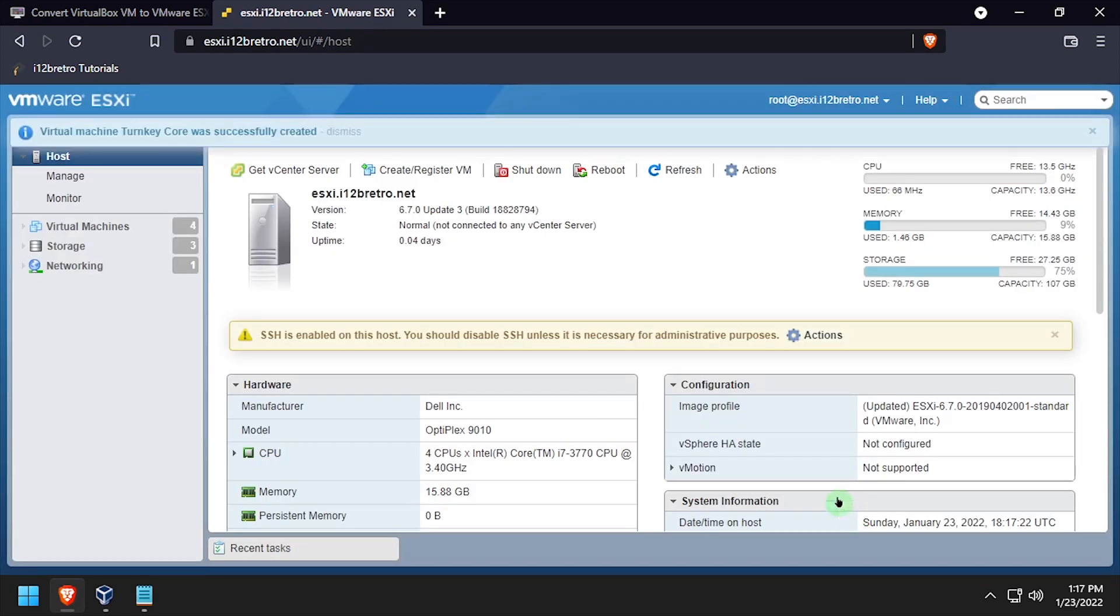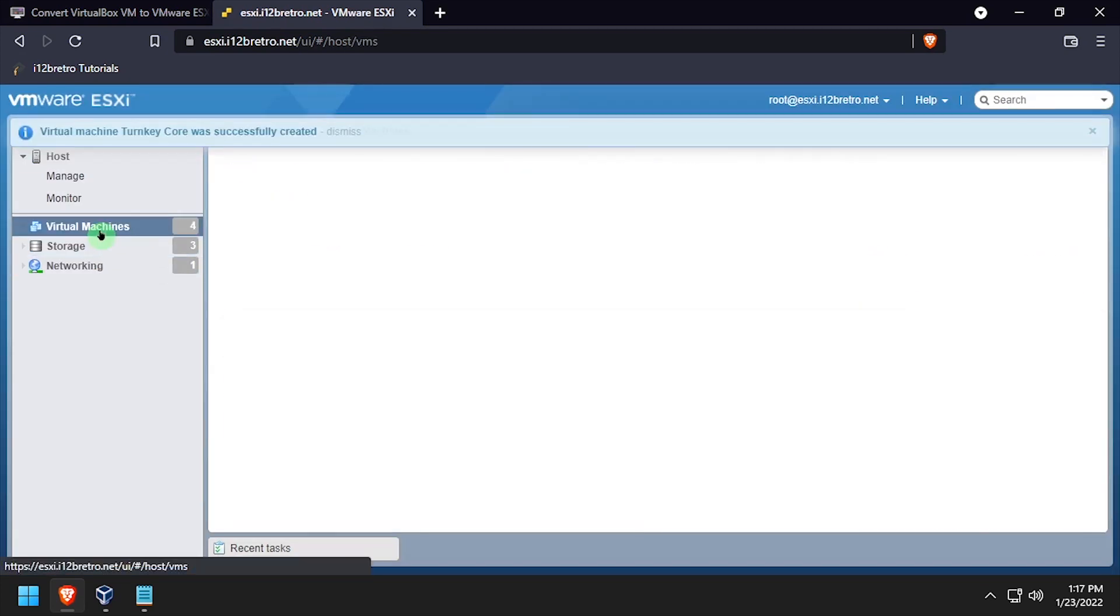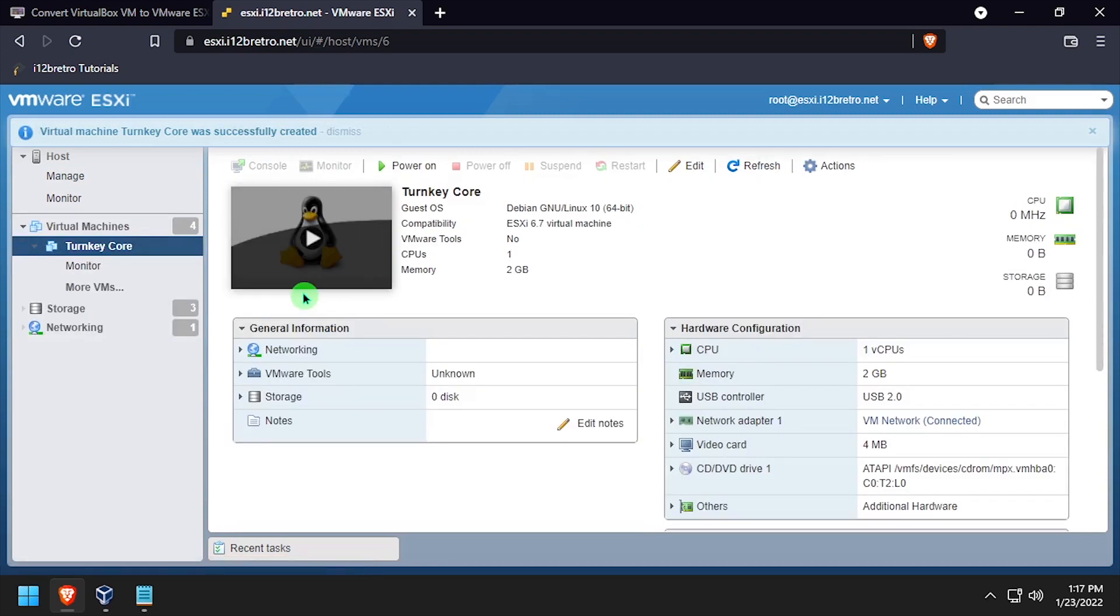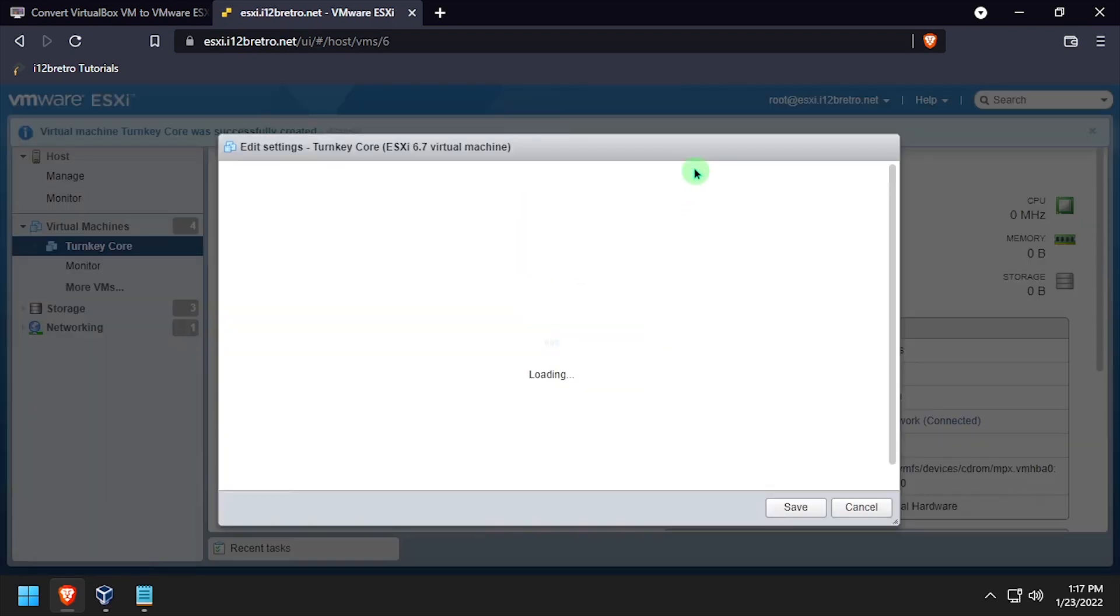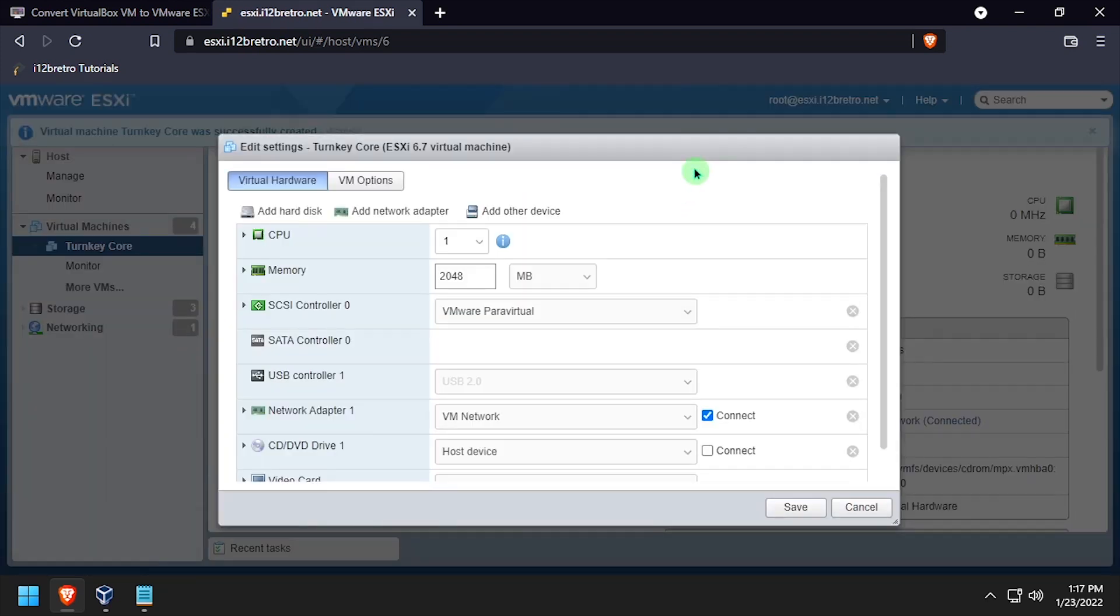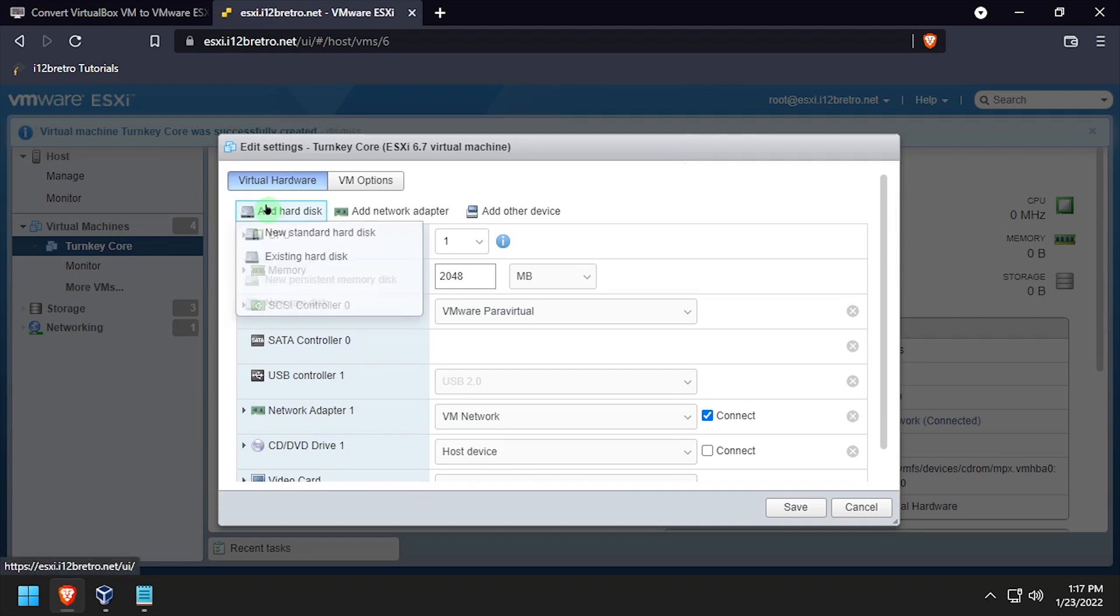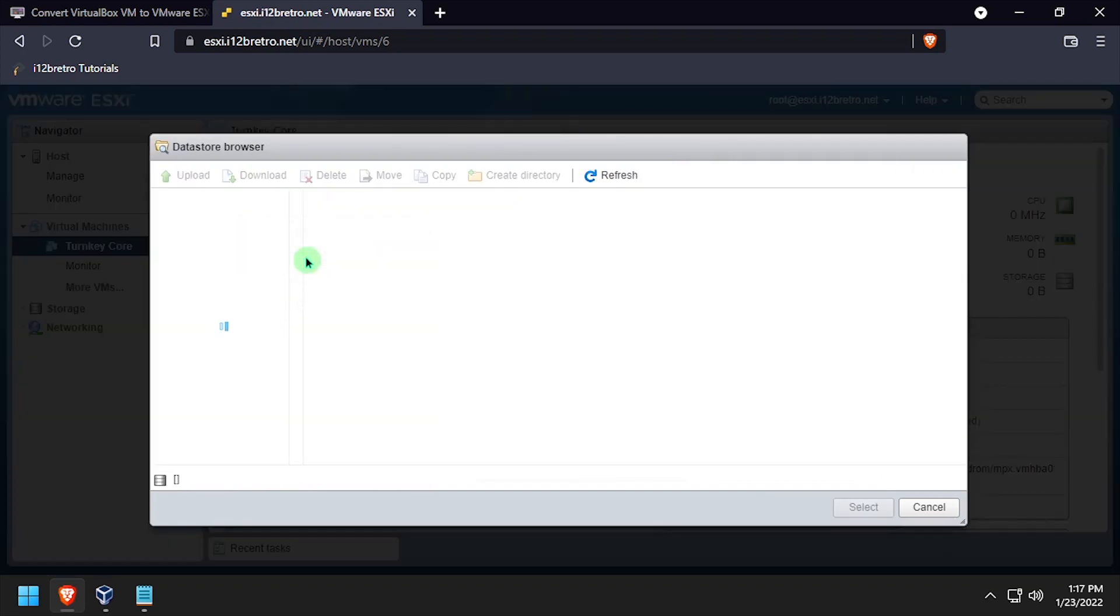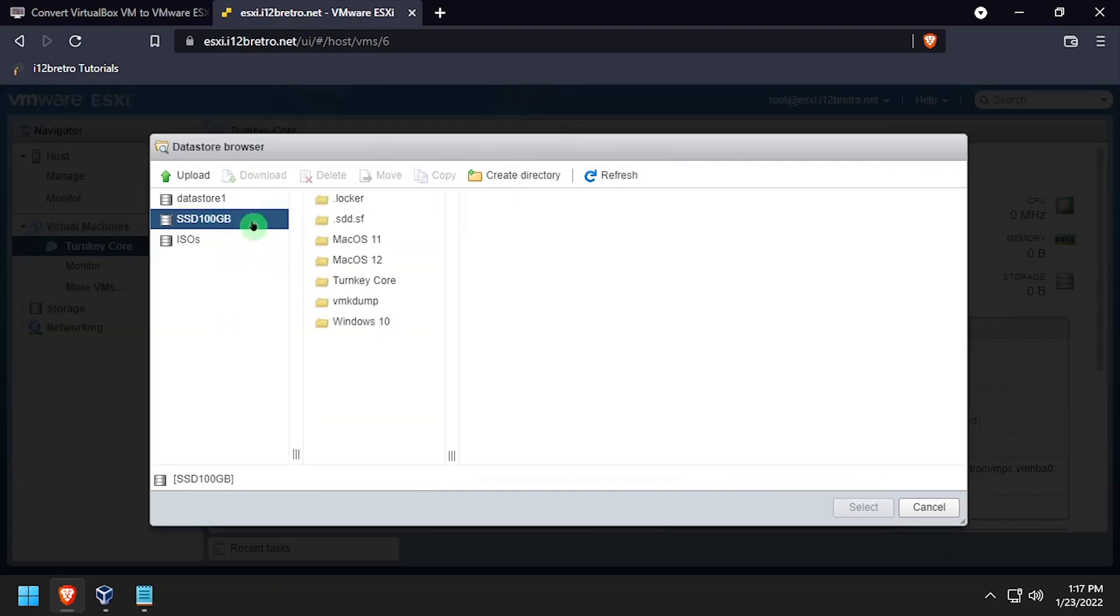Click virtual machines and then select the newly created virtual machine. Click edit at the top. Now we're going to add hard disk, existing hard disk. Select the data store on the left where we stored the VM and then the VM name folder. Click upload.